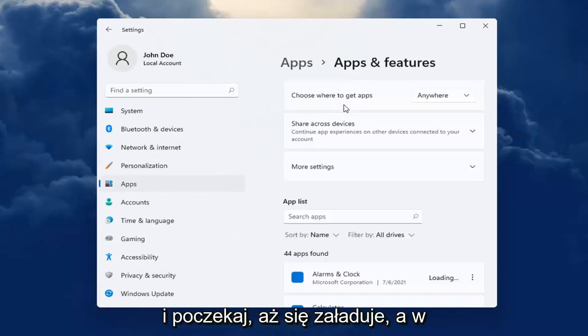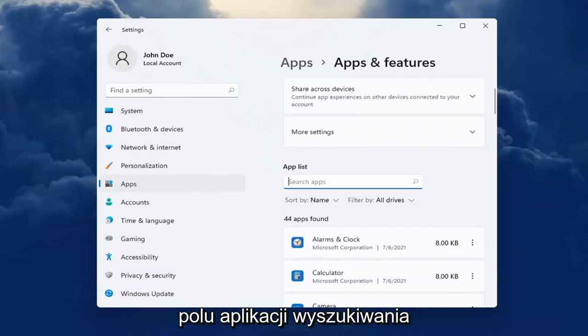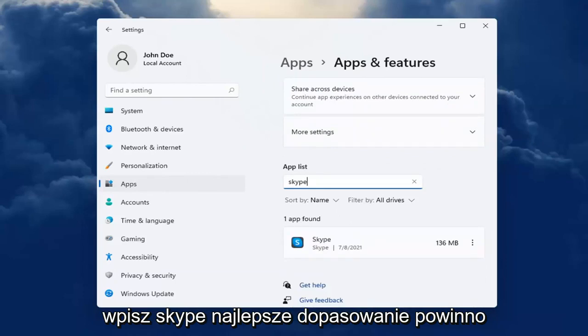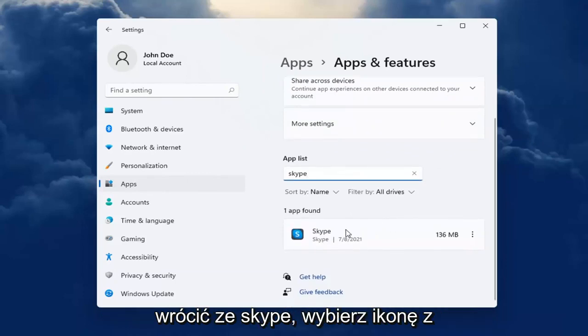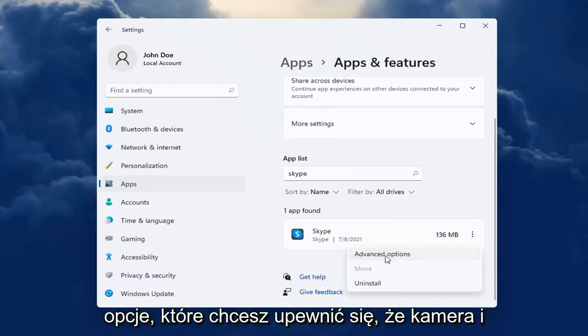Wait for it to load up here. And in the Search Apps field, type in Skype. Best Match will come back with Skype. Go ahead and select the three-dotted icon next to it and select Advanced Options.